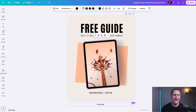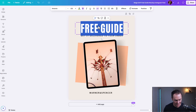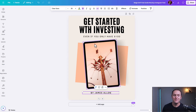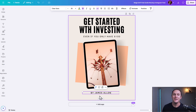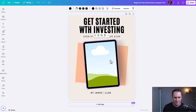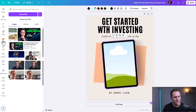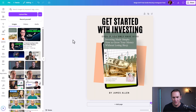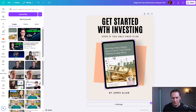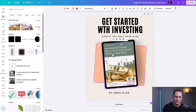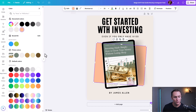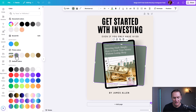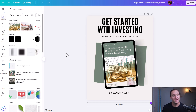As a marketing asset, we want to make sure our copy is sticking out to them. So we'd say 'Get started with investing, even if you only have $100' and put the author name at the bottom. Then we delete the placeholder picture, go over to uploads, add our cover photo in. Canva is actually going to recognize the photo colors, so we can change up the background — and this looks awesome. We'd download this and it could go on your website or your checkout page when you're going to sell your ebook.